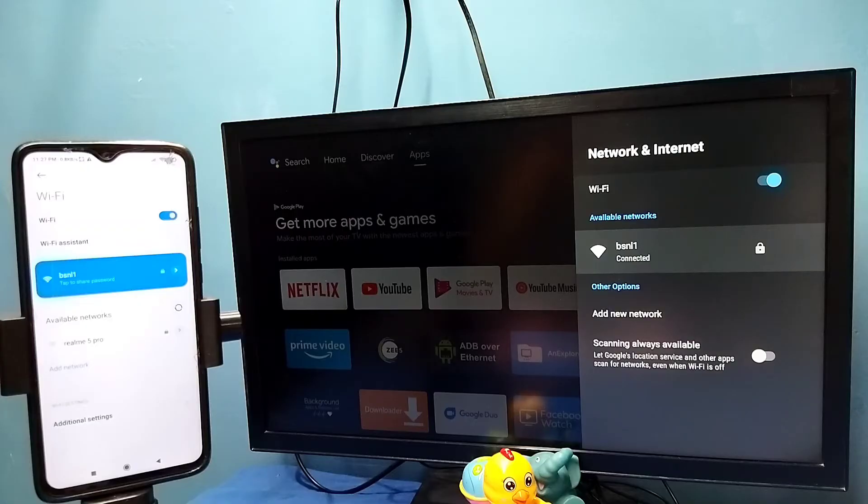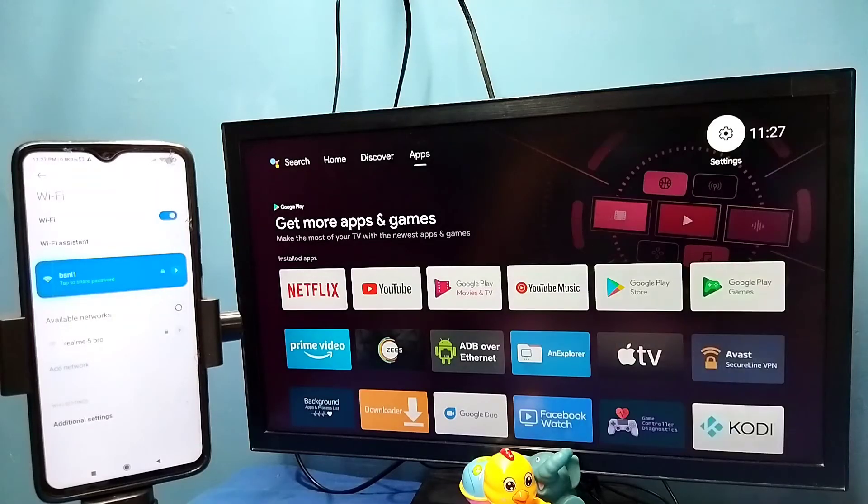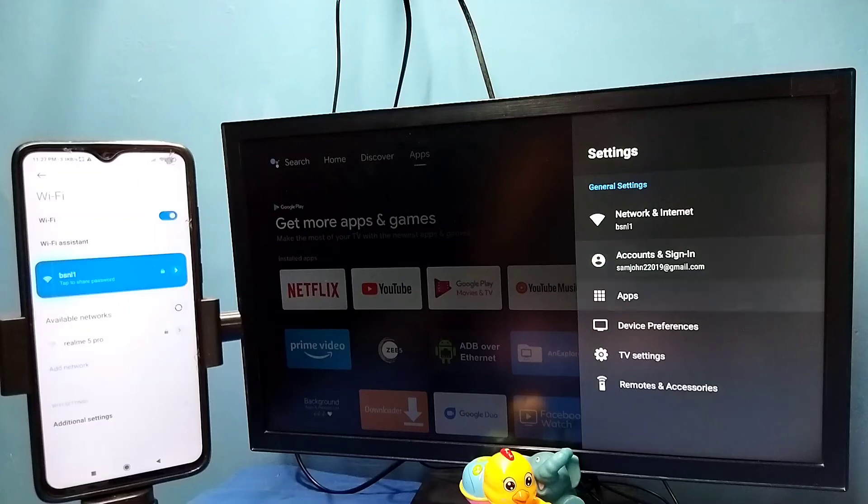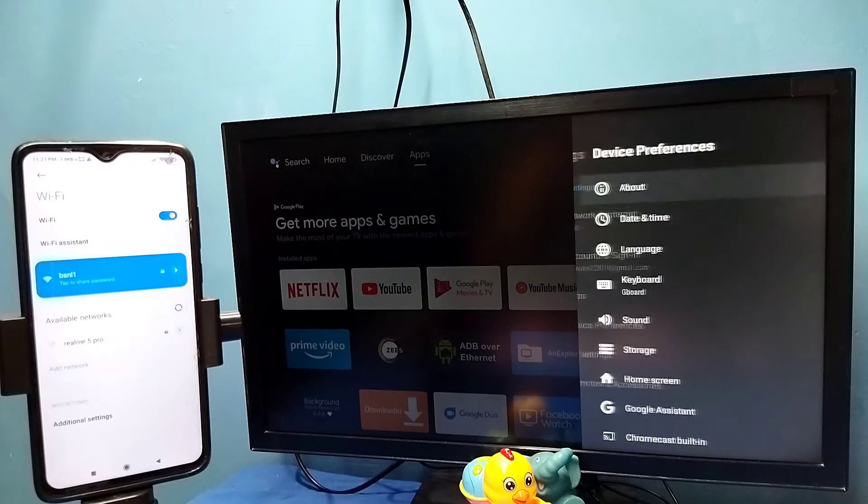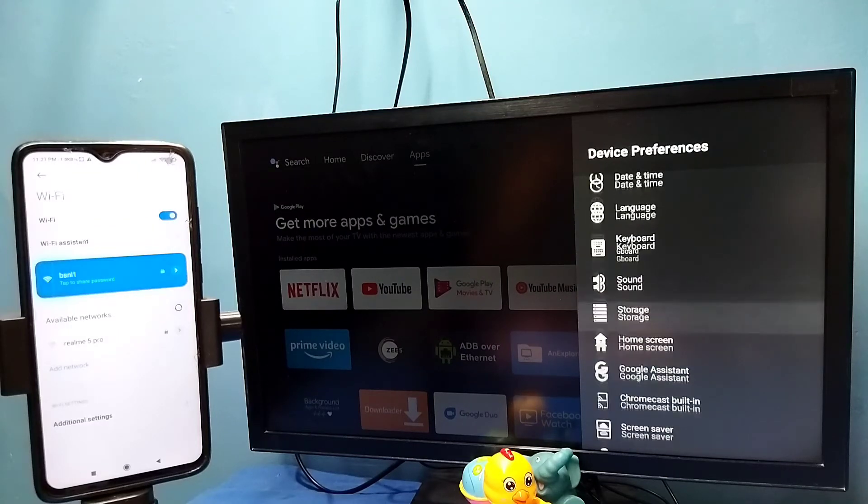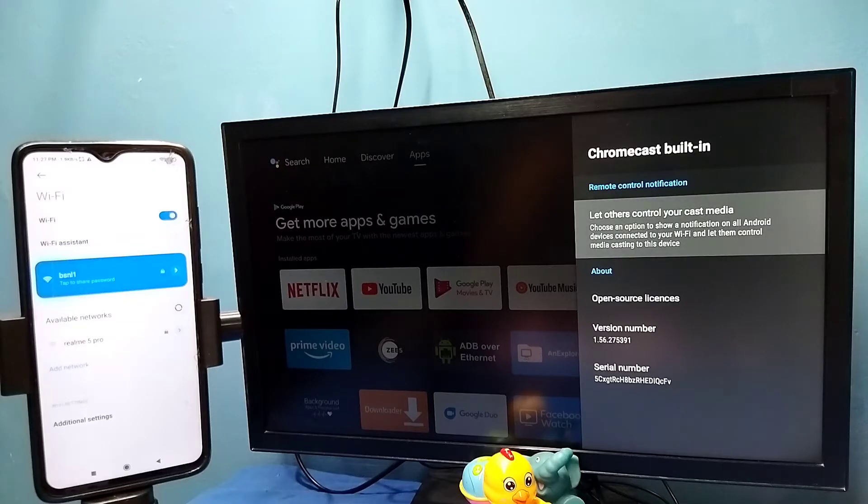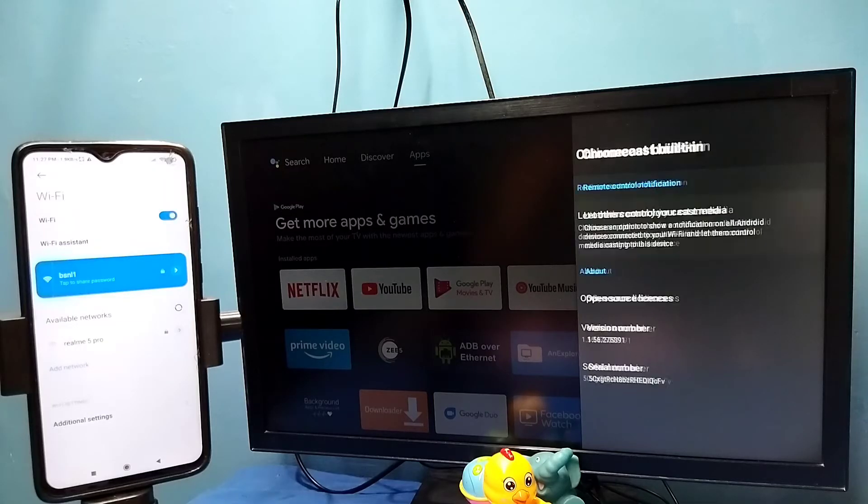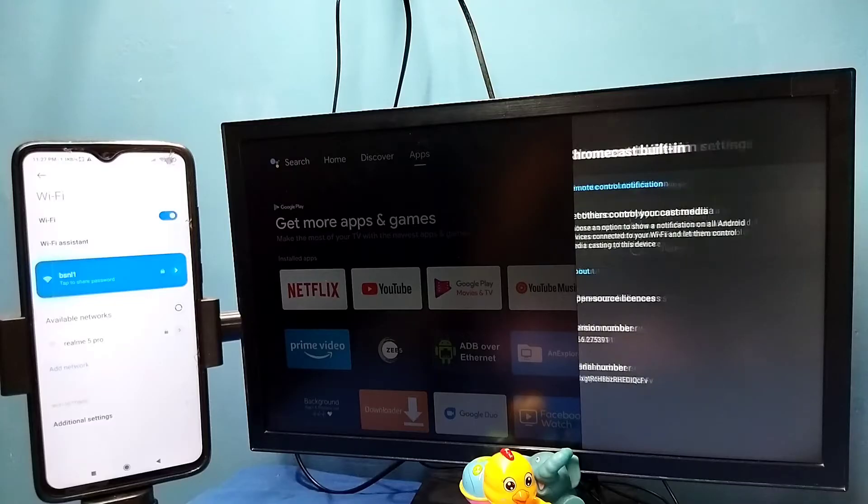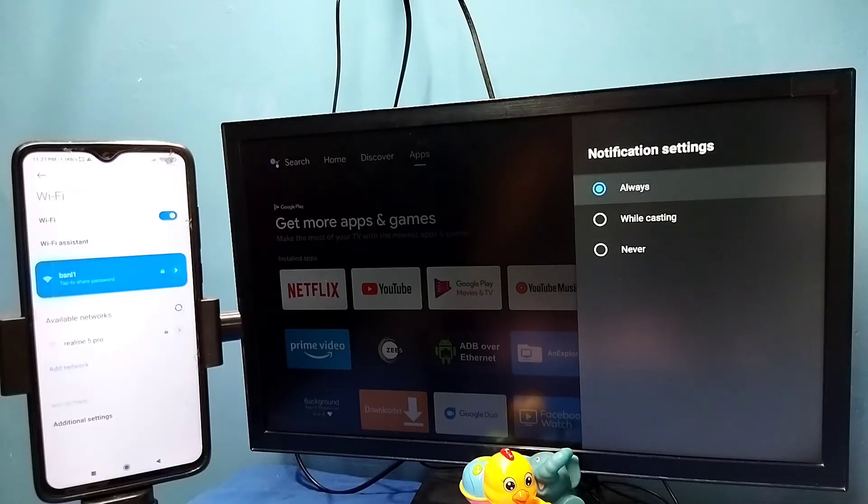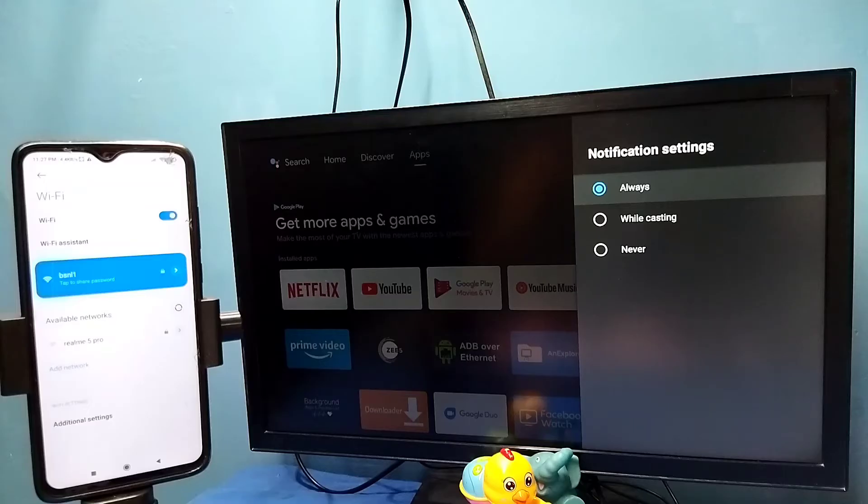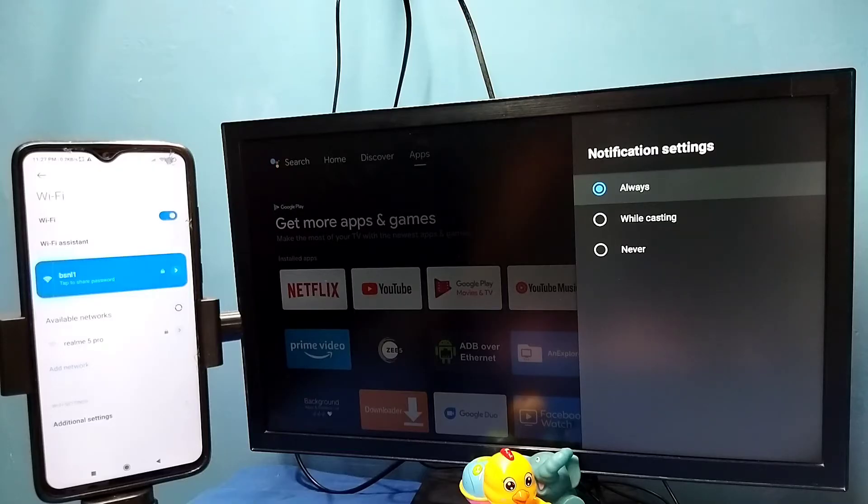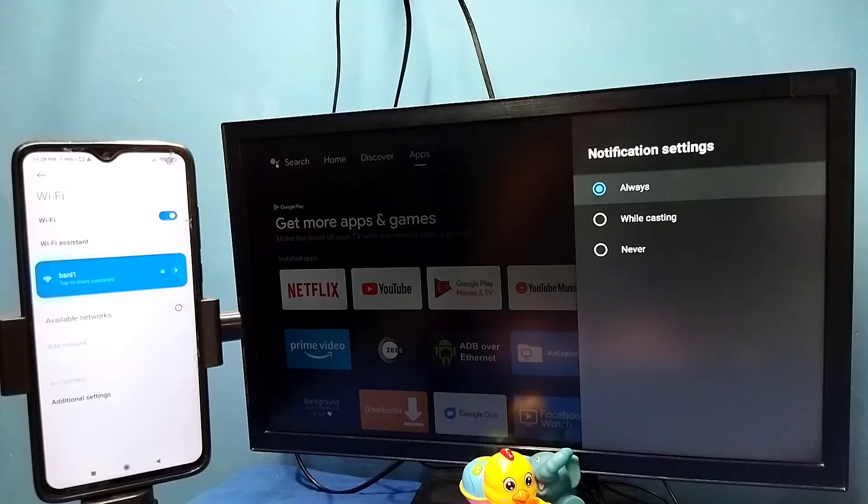After that, in TV go to settings, then select device preferences, then select Chromecast built-in, then select let others control your cast media, then select always. In some TVs we don't get this option; in those TVs by default Chromecast will be enabled so we don't need to enable it. But in this TV we need to enable Chromecast by selecting always like this.